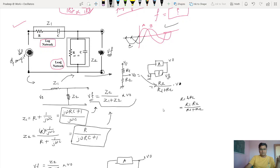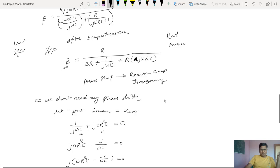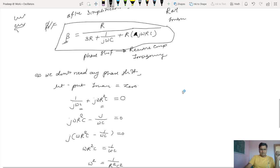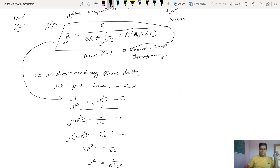The feedback network is there to adjust the frequency of oscillations. We derived the equation where beta equals a certain expression. Beta means the feedback factor — the gain of the feedback network. We took out the imaginary part because the imaginary part always produces phase shift. Since I don't want any phase shift from the feedback network, I set the imaginary part equal to zero.